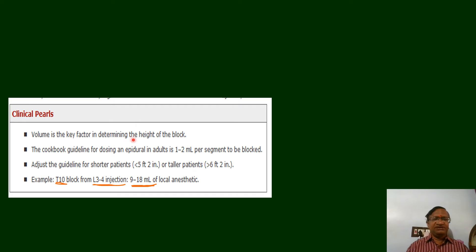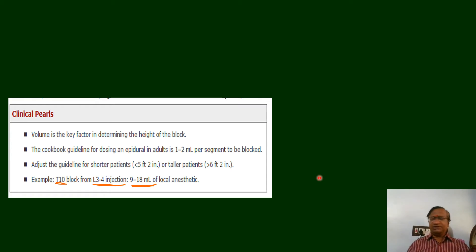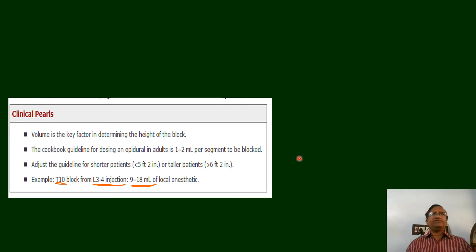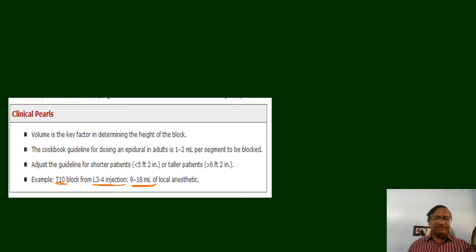Volume is the key factor in determining the height of the block. Adjust the guidelines for shorter variation — this is for a normal patient, for example 5 feet 8 inches. For a 5-foot patient we need to adjust. The dose is 1.5 ml per segment; if you want to block to T6 you may need to give 18 to 20 ml for a normal-height patient, adjusted for the patient's height and operative site. This is from Admir Hadžić's textbook of regional anesthesia.